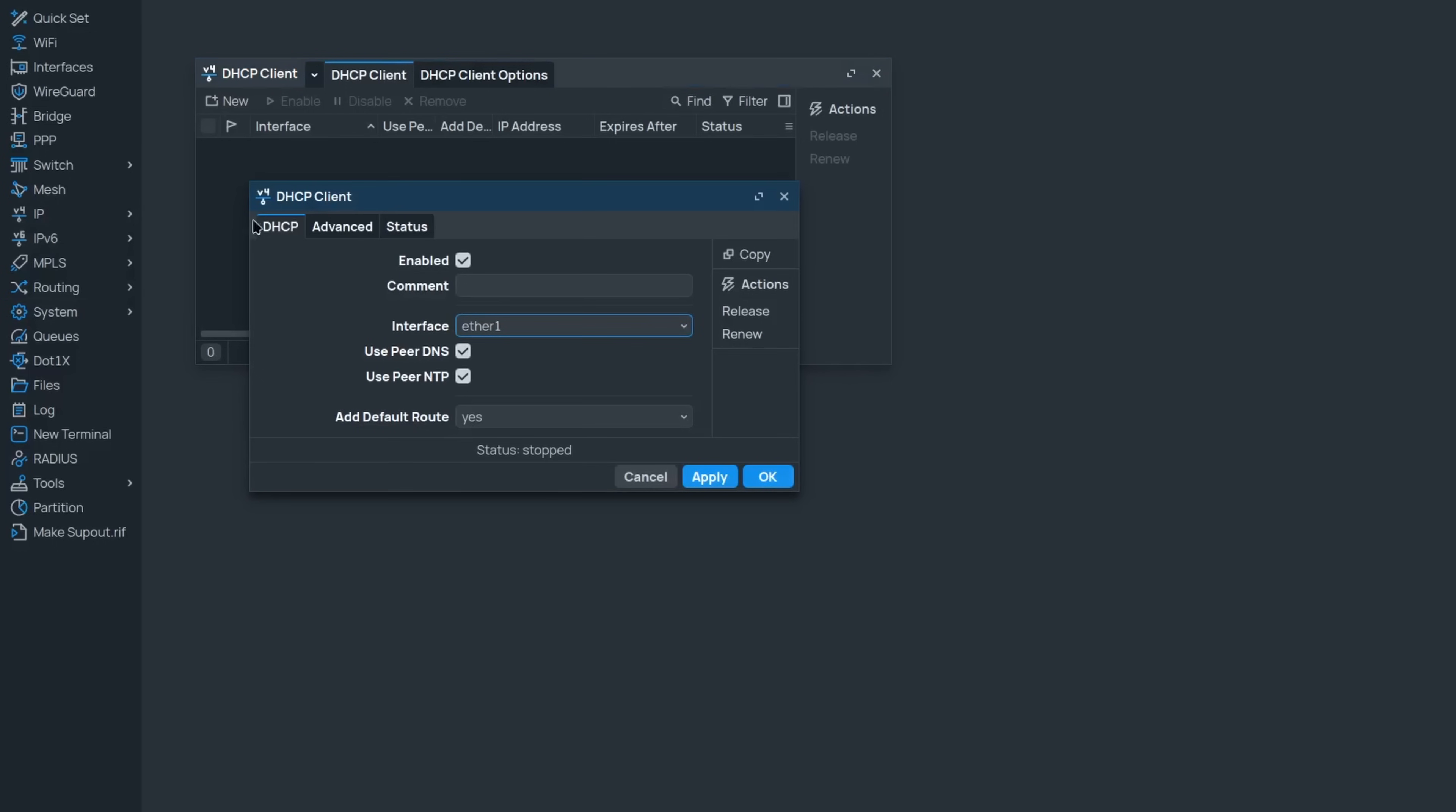If you go to the advanced tab, there is an allow reconfigure messages.